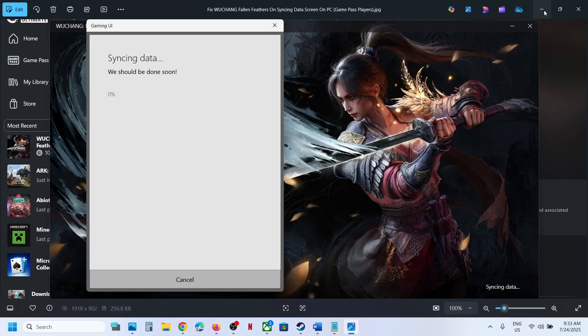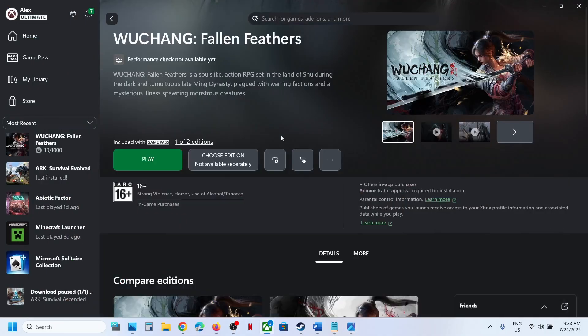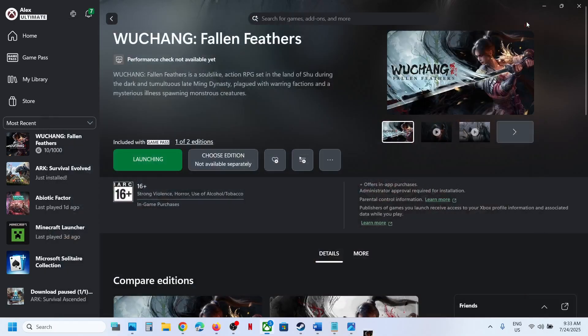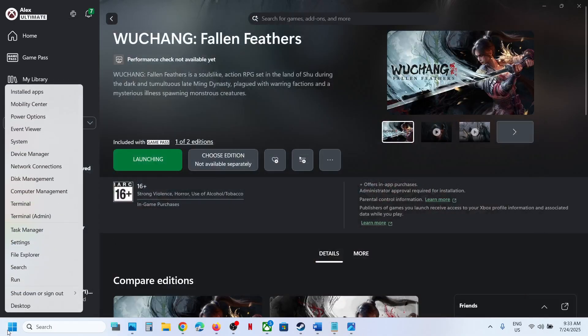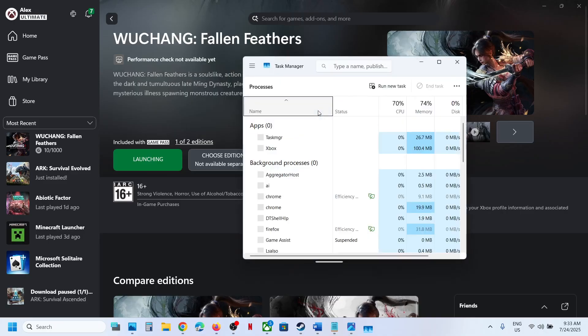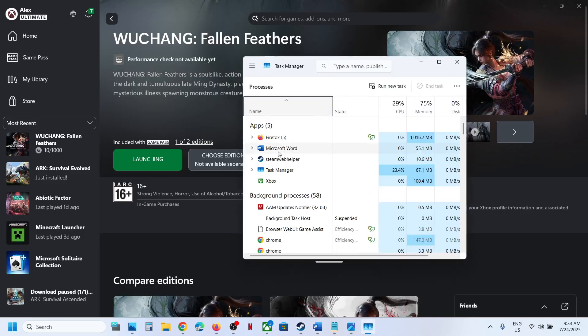To fix it, first of all, you have to close the game, then right-click in the start menu and go to Task Manager. Then go to the Details tab.